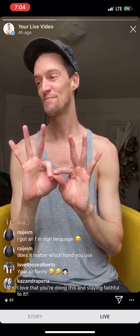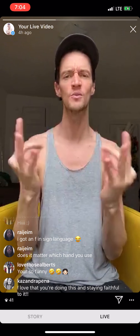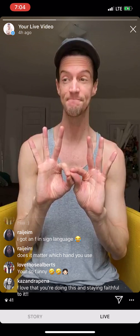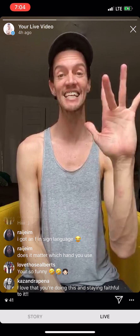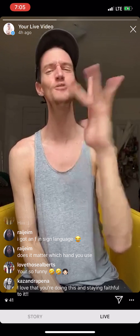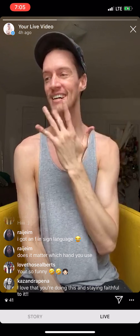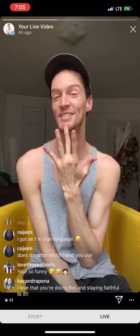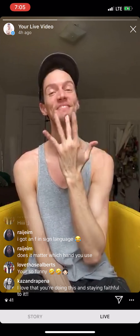Worthy — so if something is worthy, worthy of love. Worthy. Lucky. Lucky — middle finger on the chin. Lucky. If you had a dimple on your chin, you'd be a lucky person.